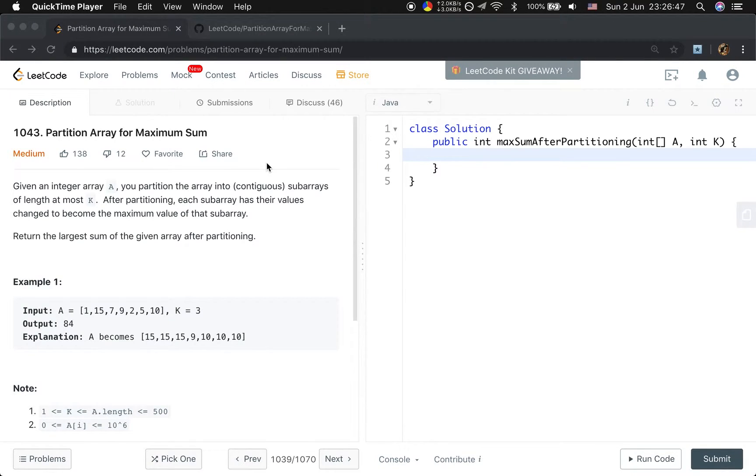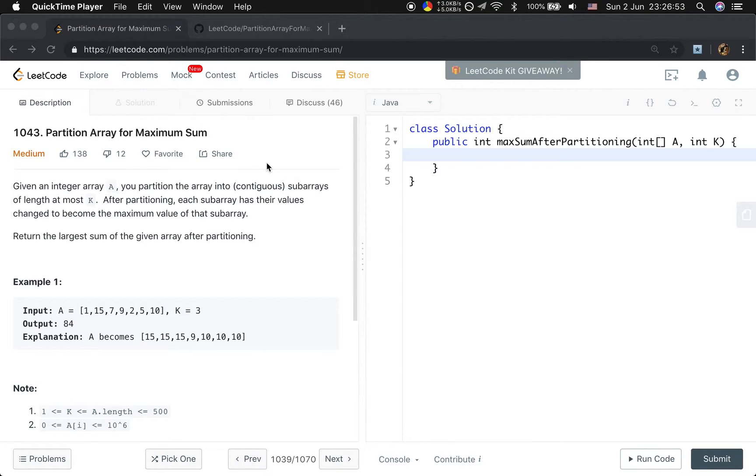Hello friends, today let's solve the partition array for maximum sum problem. Let's first see the statement.